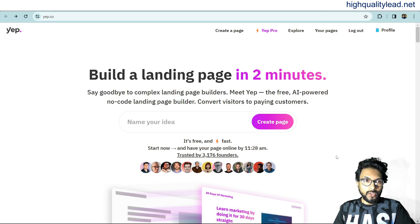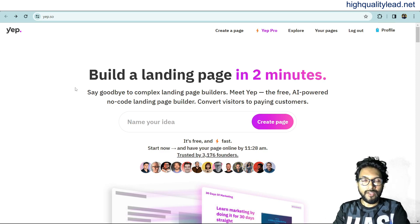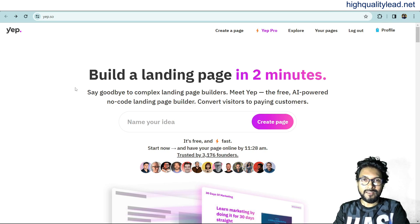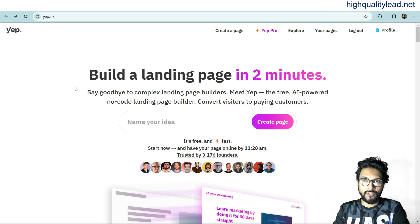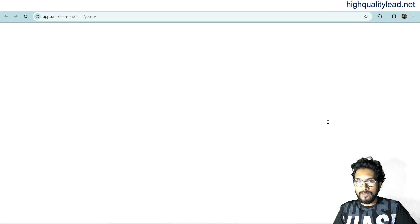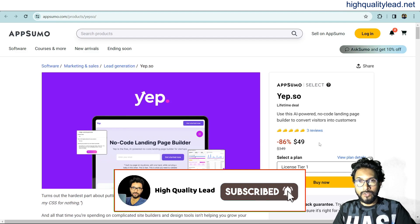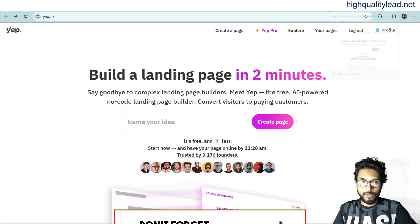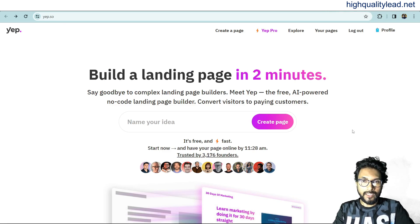The platform is called yup.so — I'll put the link in the video description below. This is not a free software; it is a one-time purchase software. Many softwares in the marketplace are recurring billing, like ClickFunnels, which is the best landing page builder but is costly and requires a monthly payment. With yup.so there is a lifetime deal on AppSumo for $49, so you can use it for life.